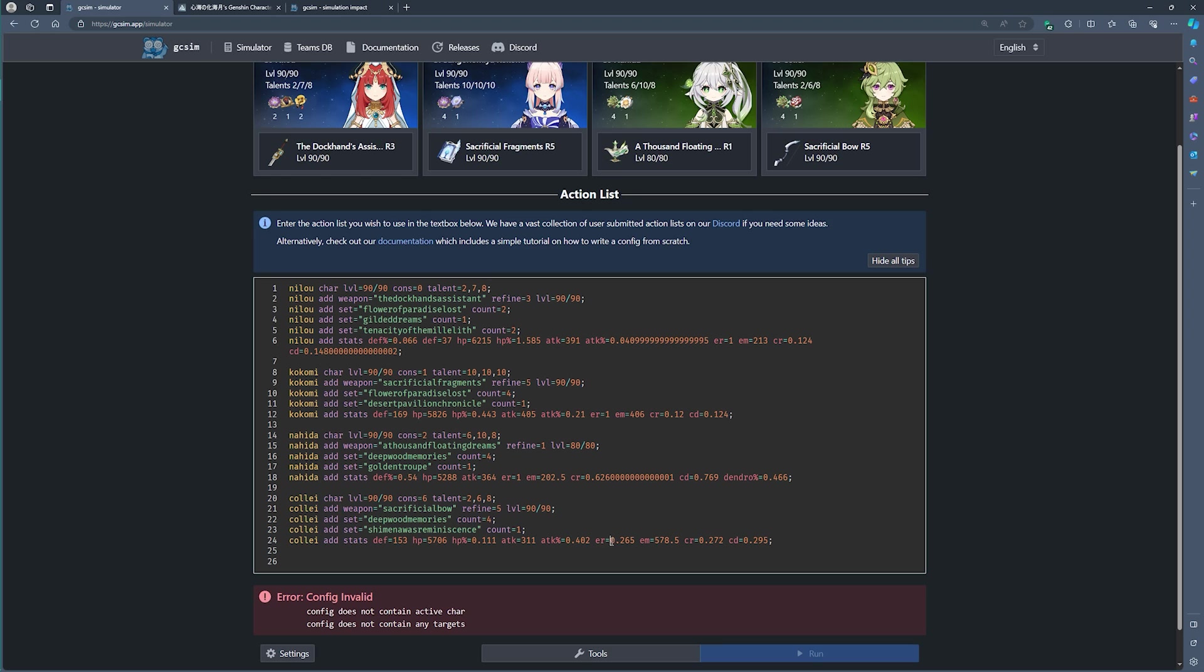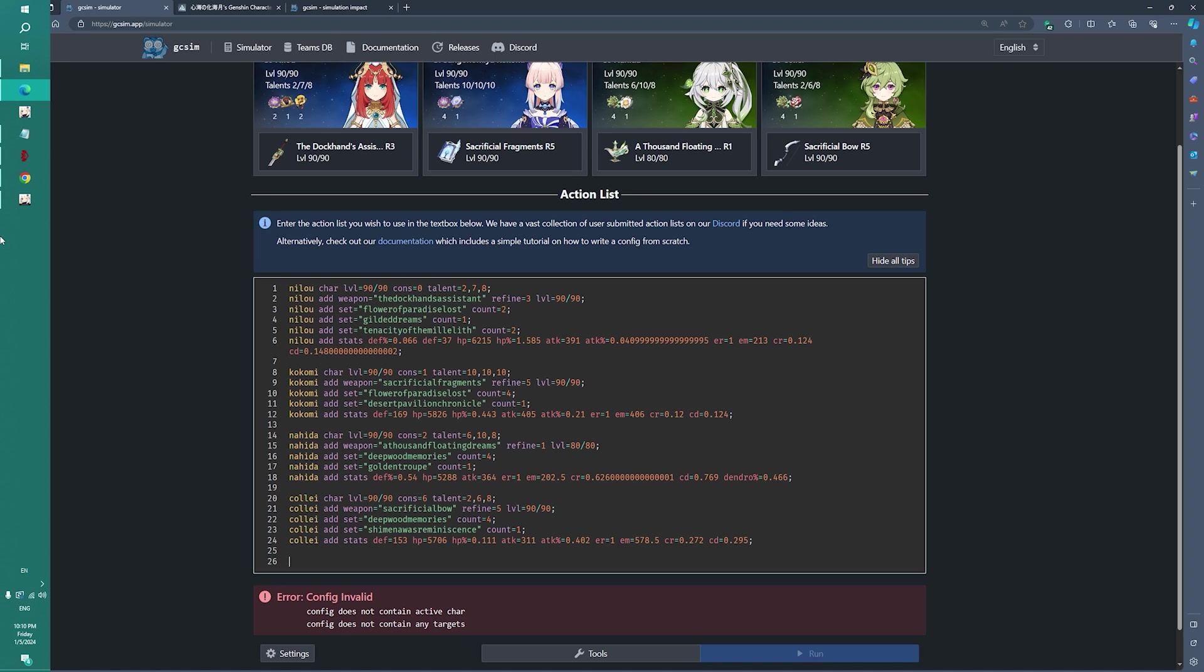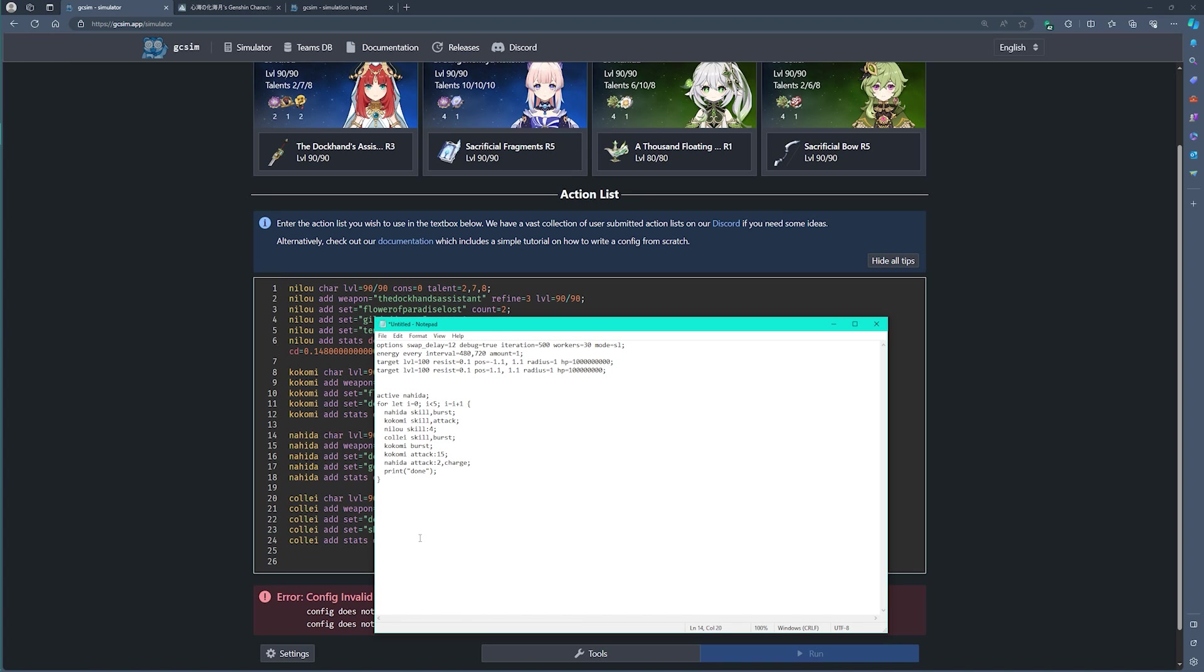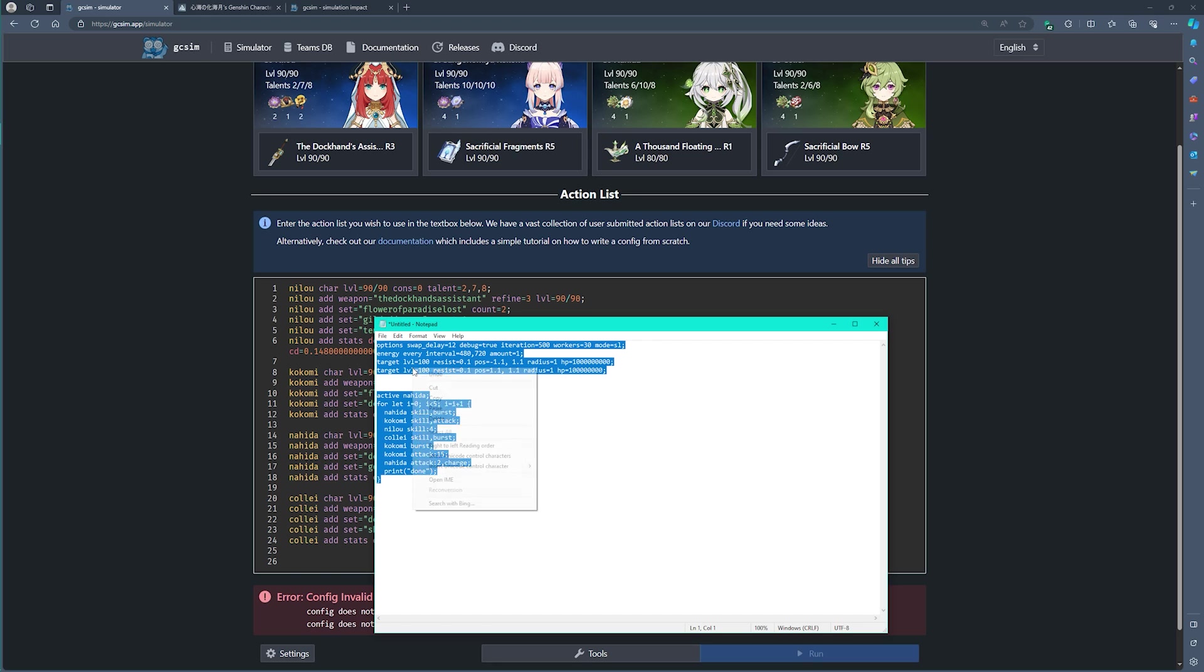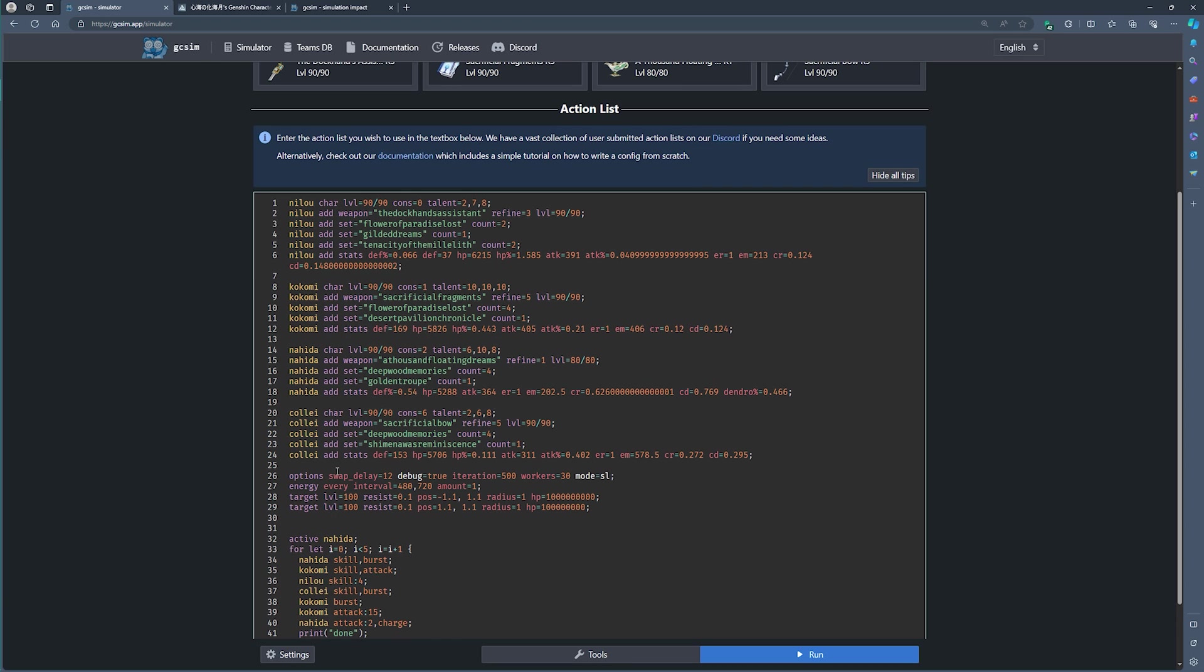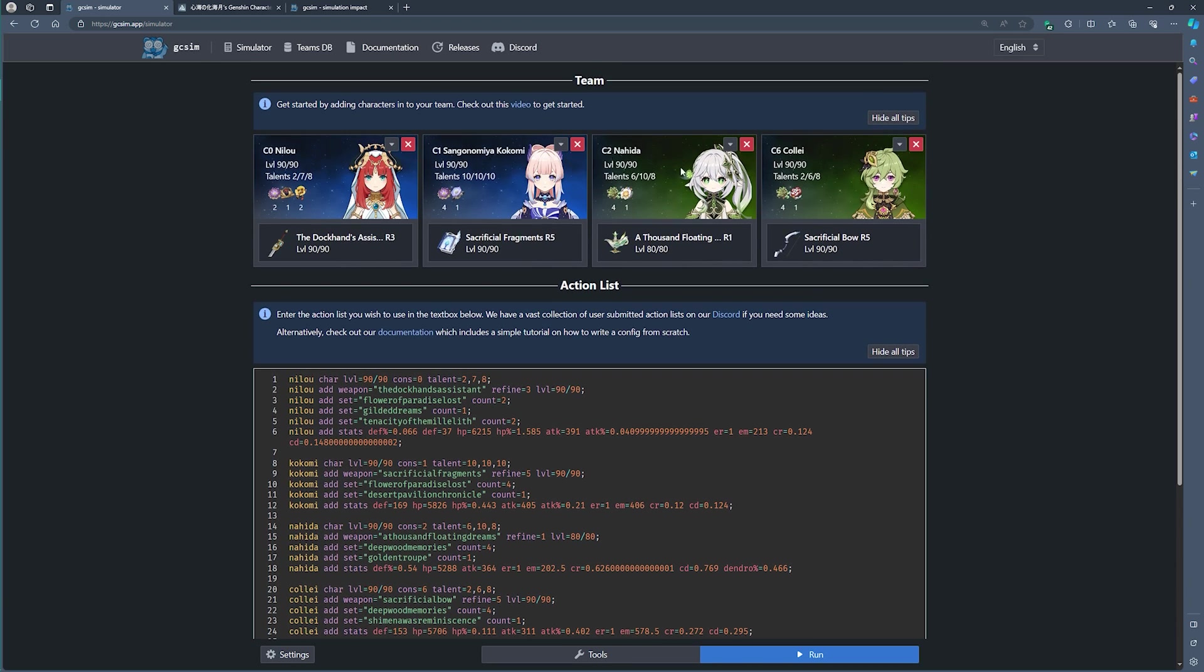Once you're done with the team setup phase here, and you've edited all of the character details, you now then need to add in a couple of actions. To add in actions actually requires you to read a bit of the documentation. Alternatively, you can just copy and paste what I have below if you're following along with me. If you're not planning on using a Nilou Bloom team,